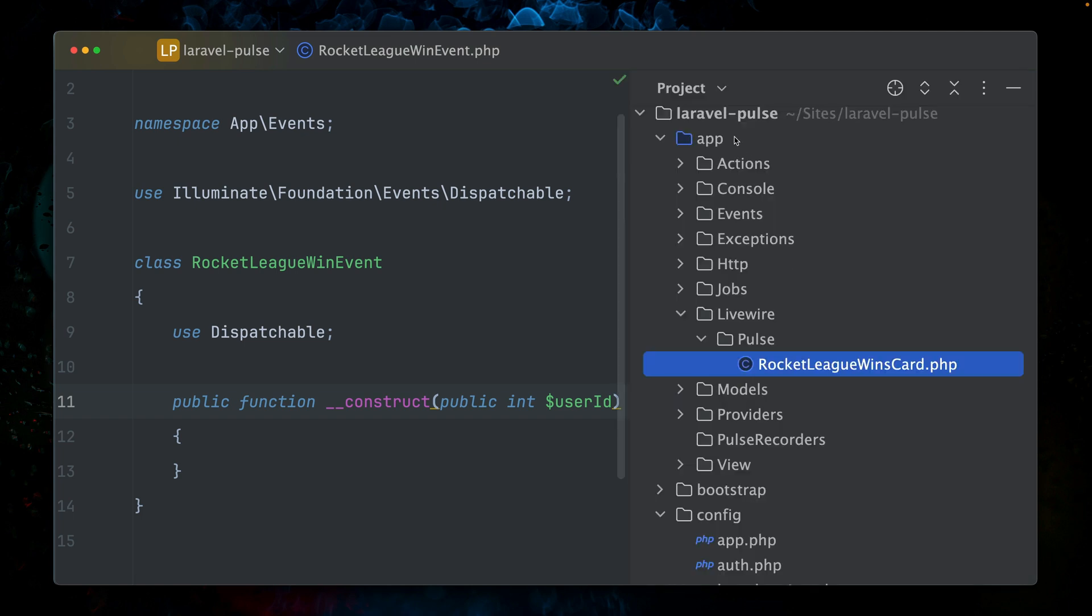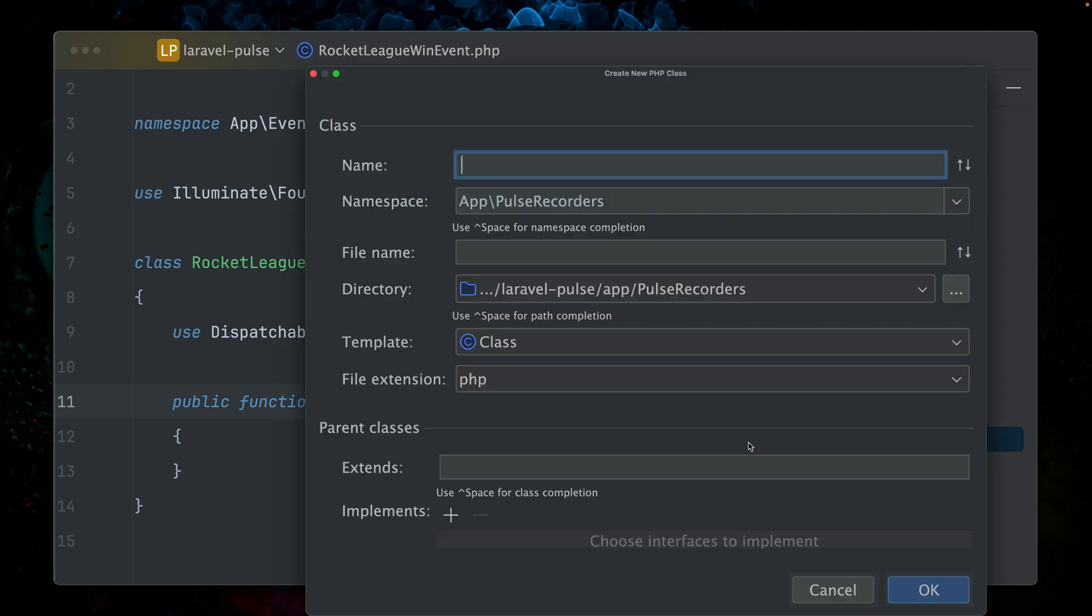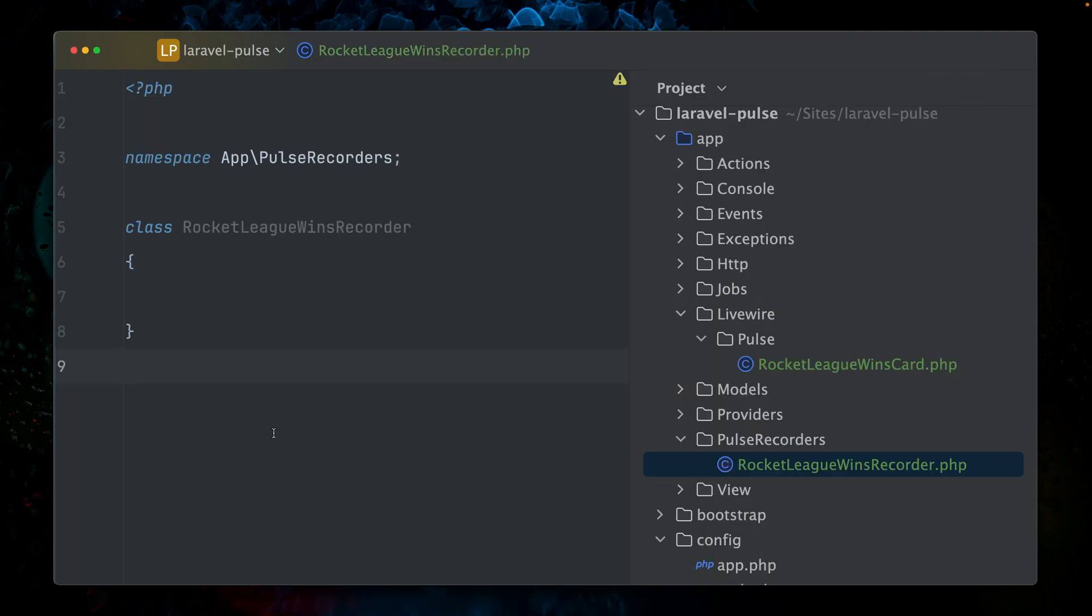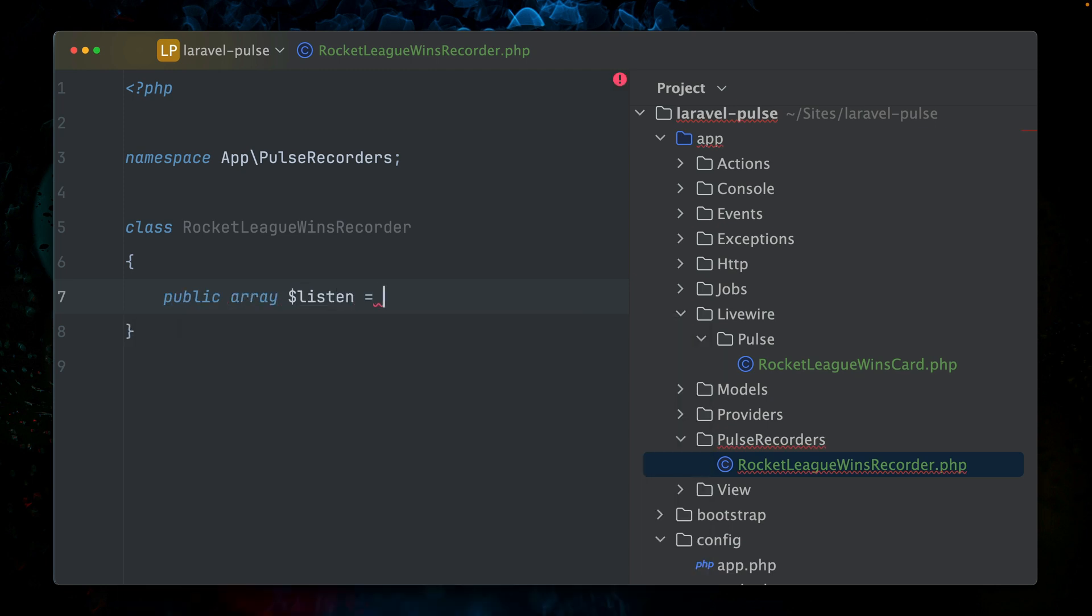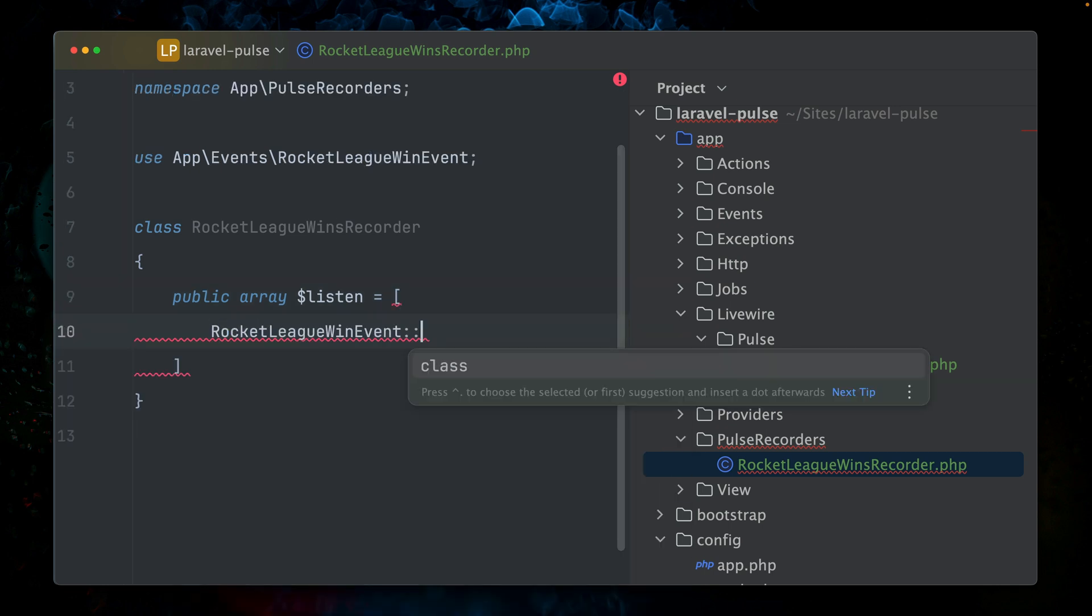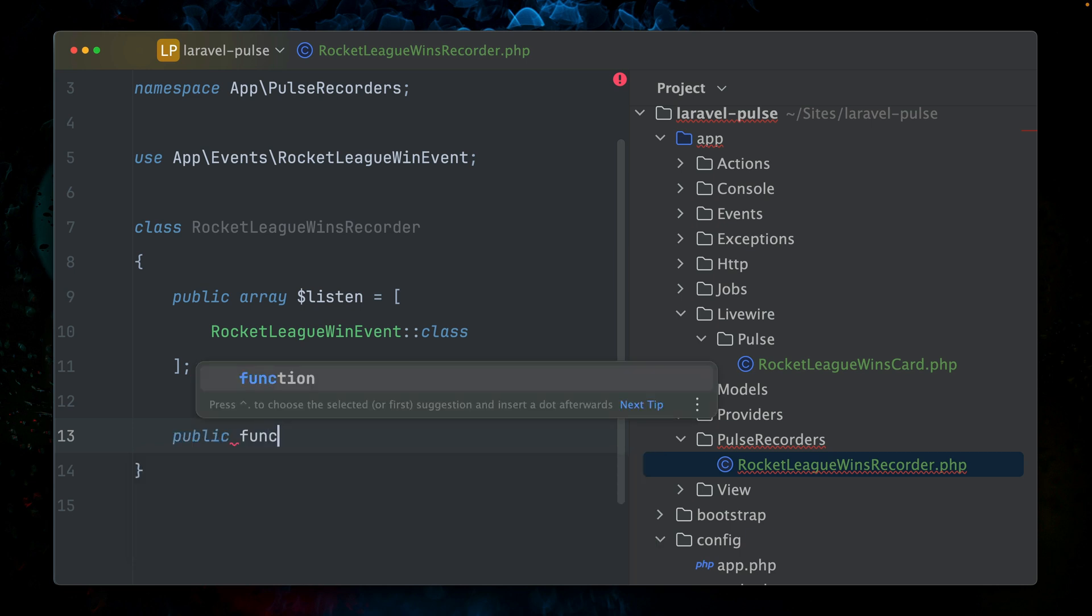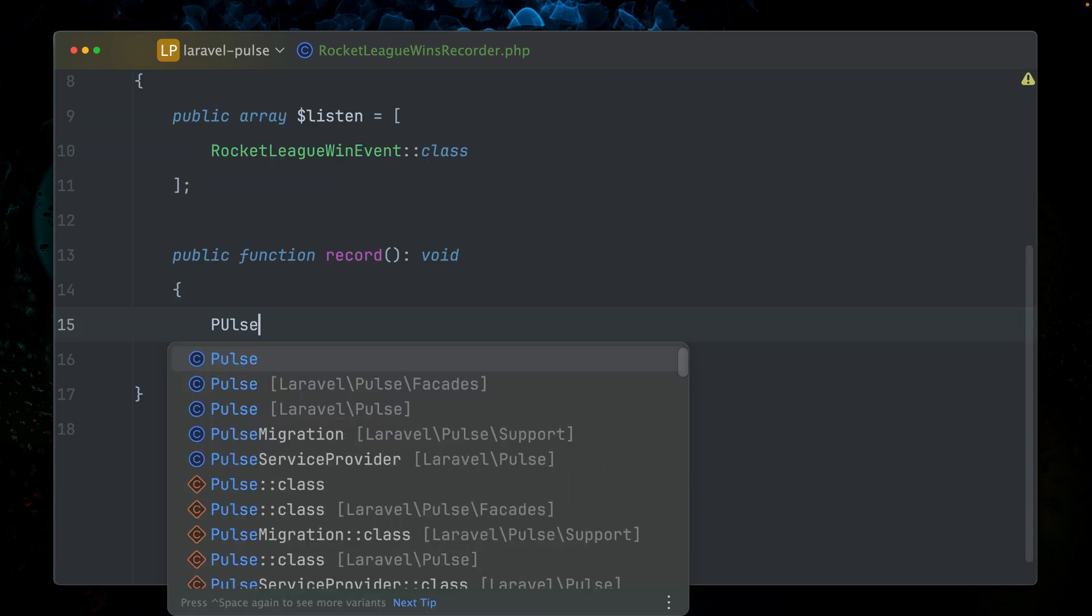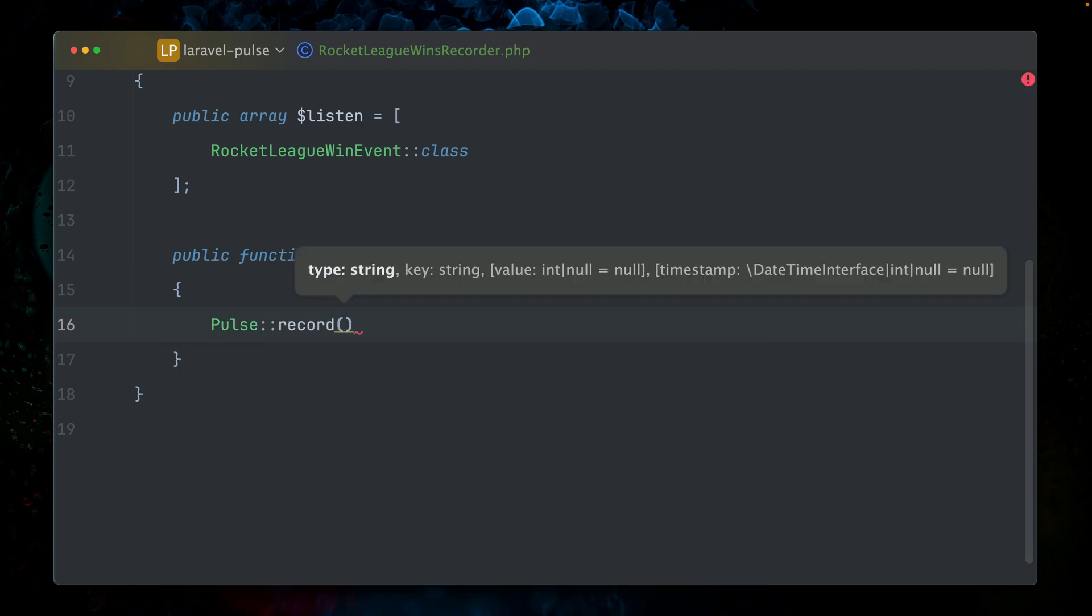We already have here a Rocket League win event. This event is being dispatched whenever one of the team members wins a Rocket League game. This means the only thing missing here is that we need to record this. So we need our own recorder. Here under app/pulse/recorders, I'm going to create a new class. We're going to call this Rocket League wins recorder. We don't need to extend any other class, we just need a public array called listen.